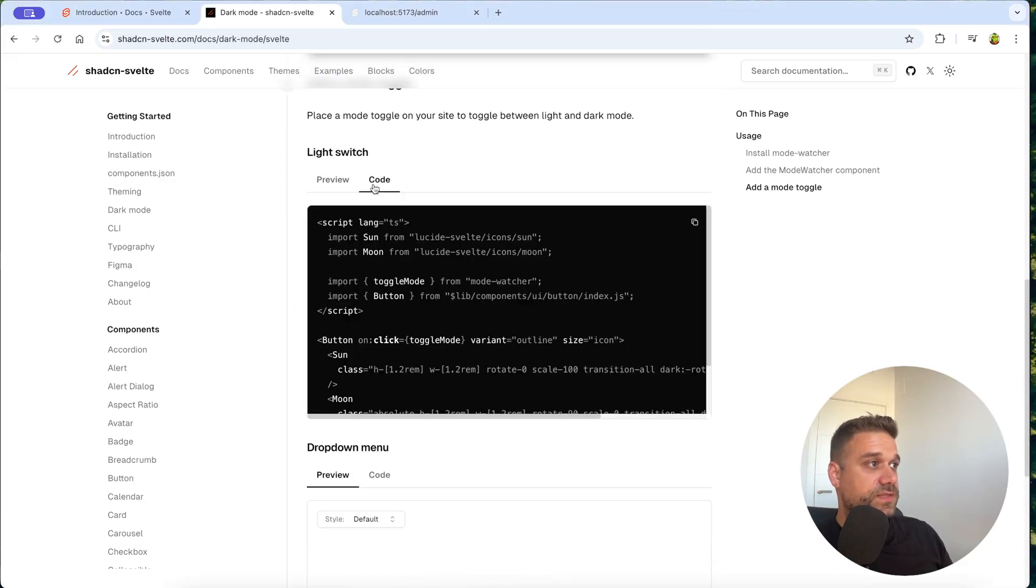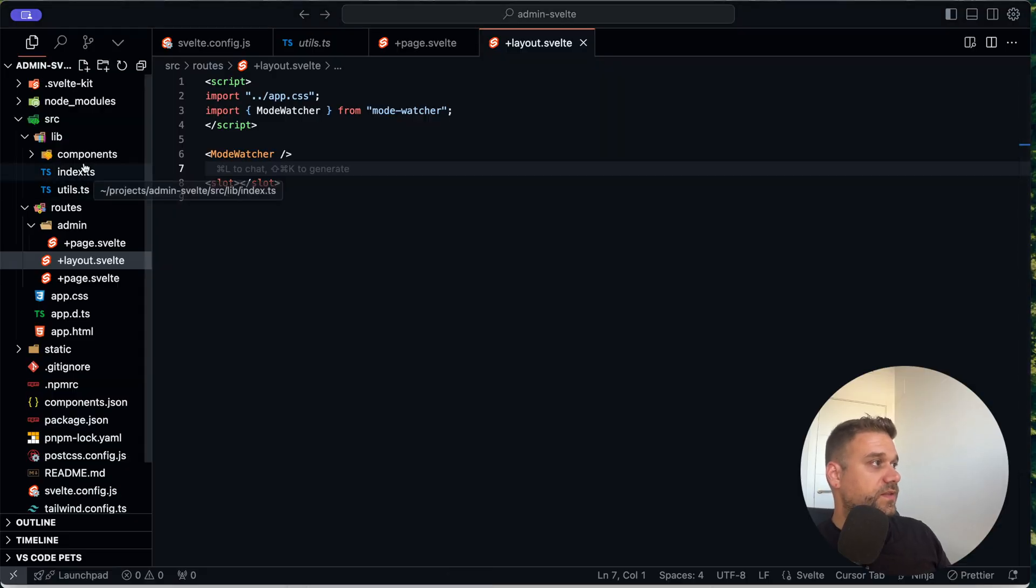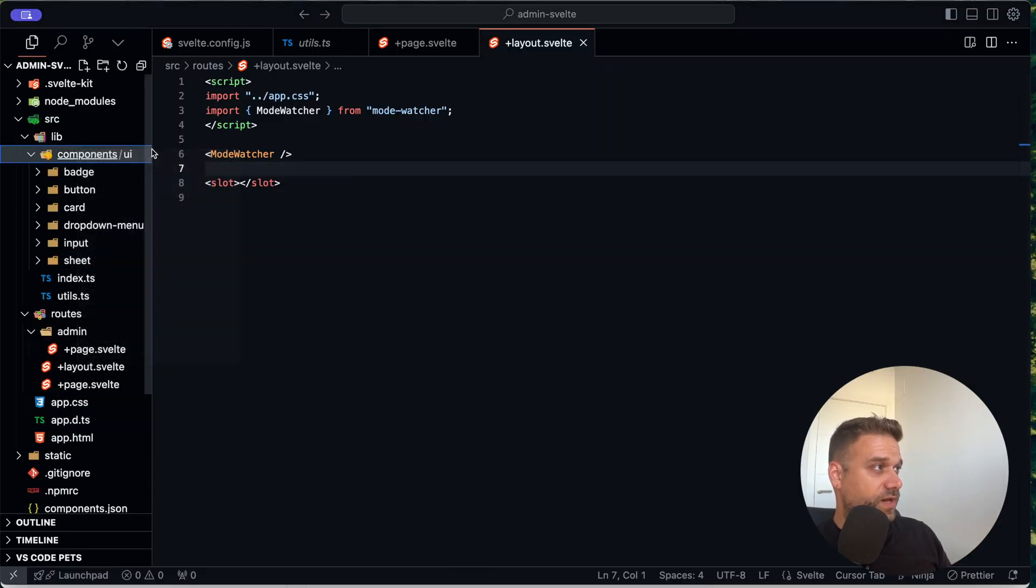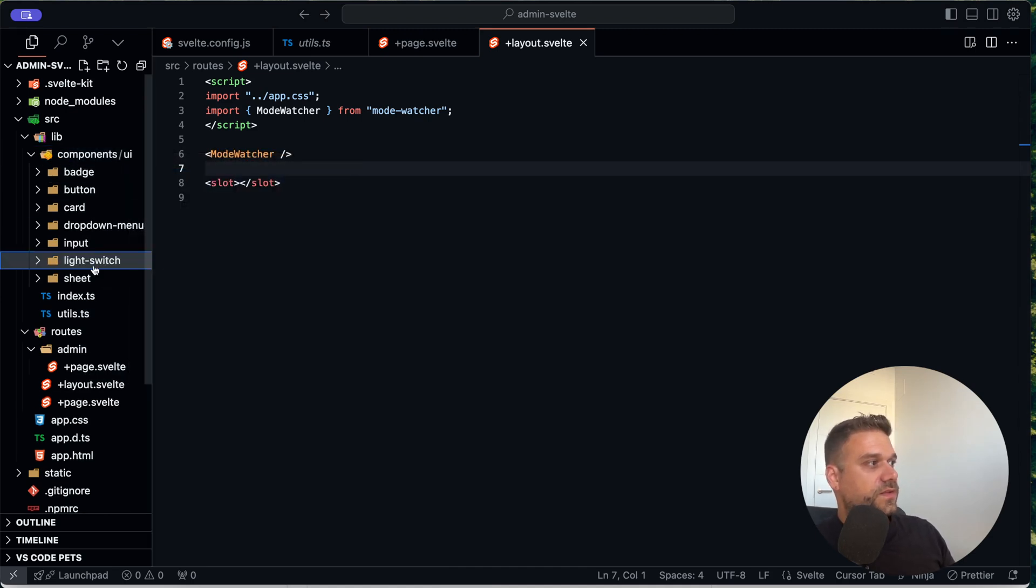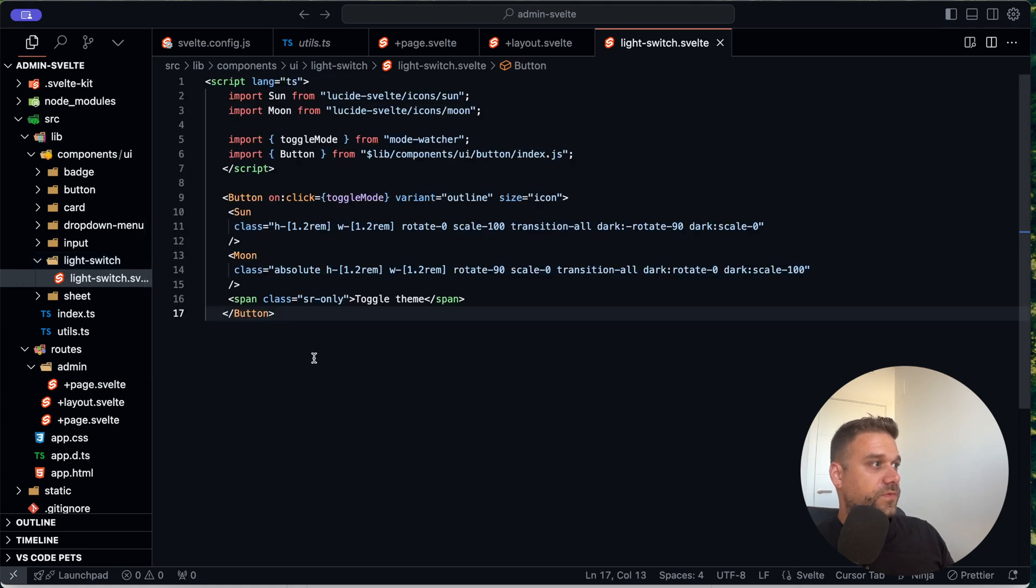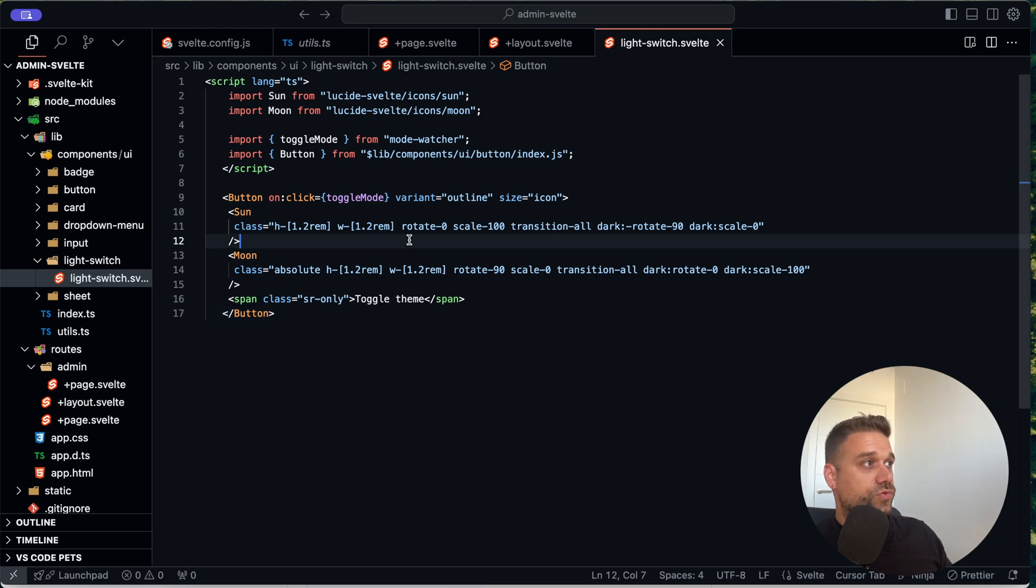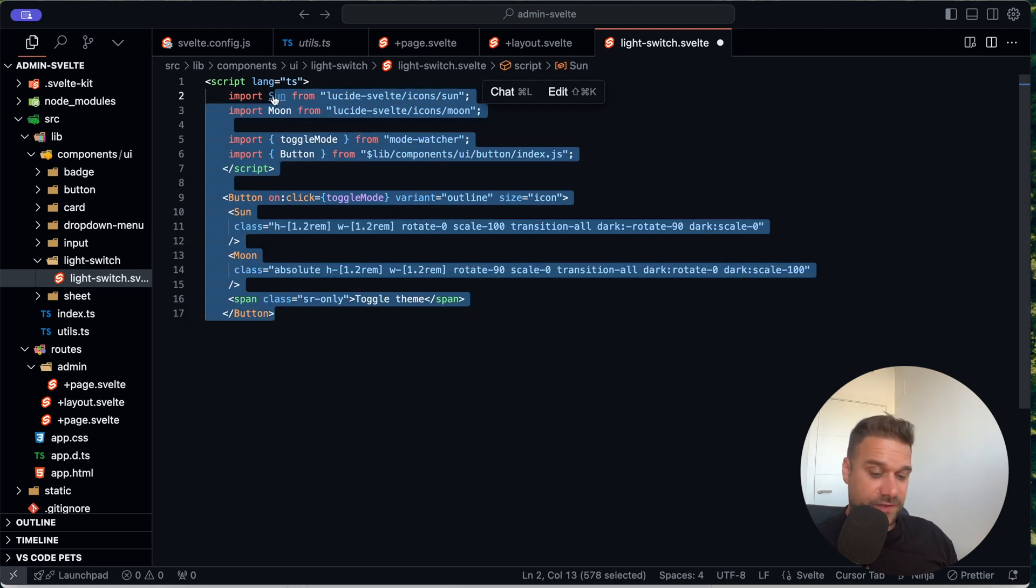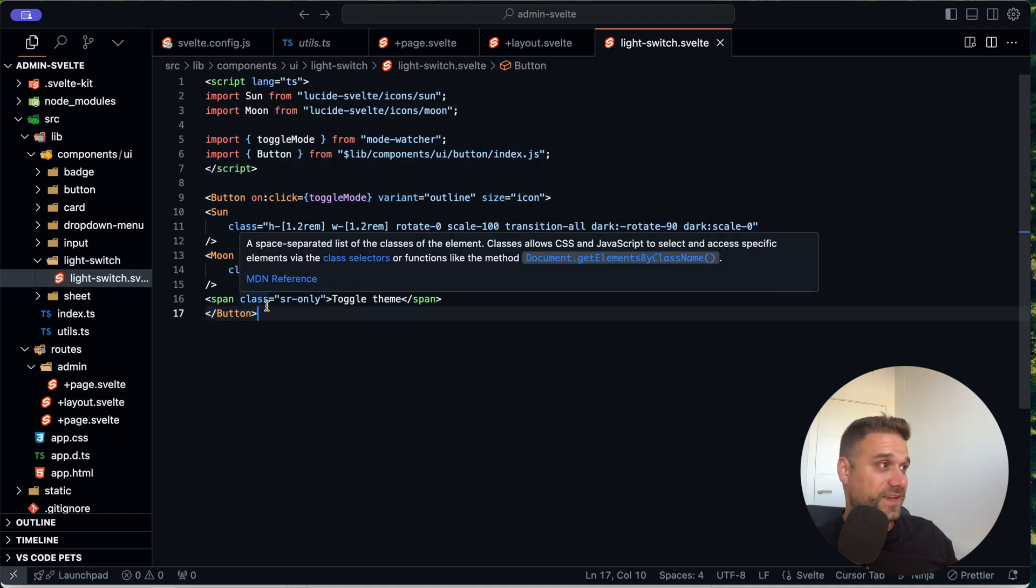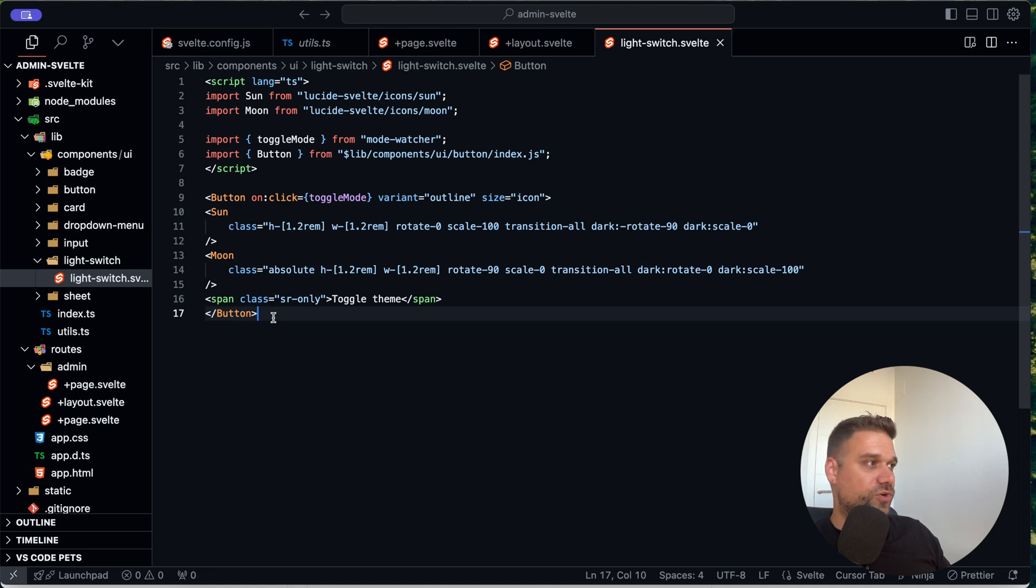And now we need this light switch component. So I'm going to copy this whole component. And I'm going inside the components UI. And there I'm going to create a new folder called light switch. And inside I'm creating a new light-switch.svelte file. And I'm copy pasting basically the entire component from here to this new component on our project. I have to format manually my svelte files because I don't have yet any extension for svelte. If you know any, it will be great. You can tell me in the comments so I can format this one easily.